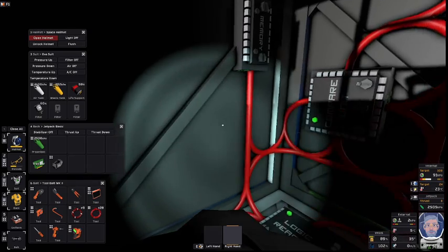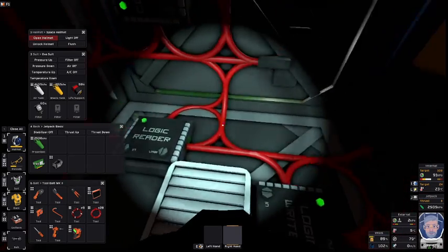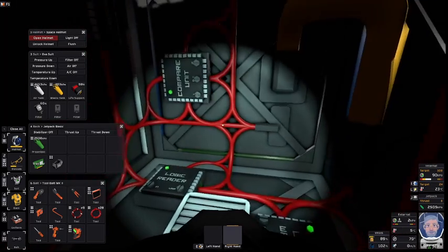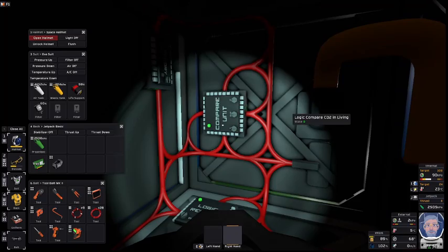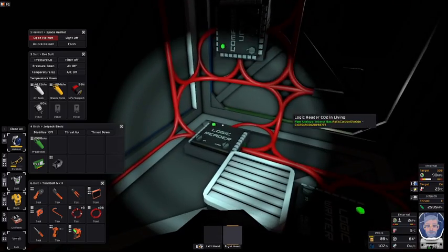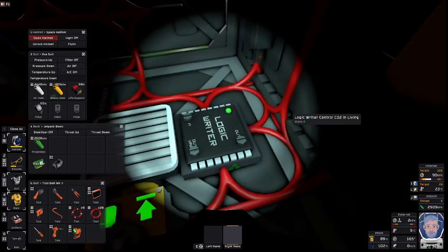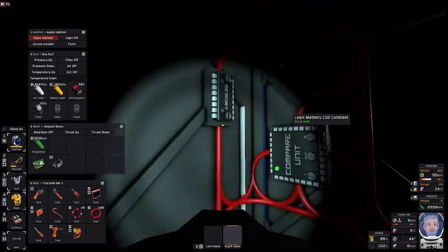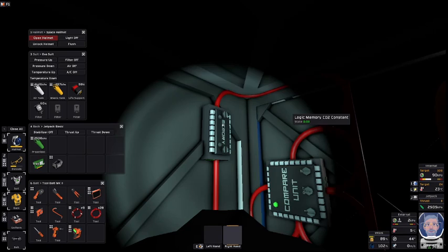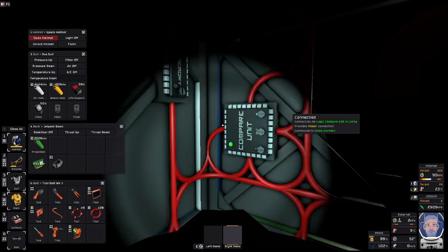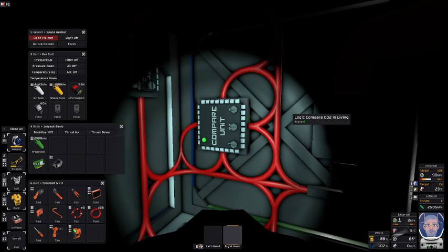To control the CO2 you need four chips. You need two input outputs. One is a reader, one is a writer, a memory unit to keep track of a constant, and a compare.